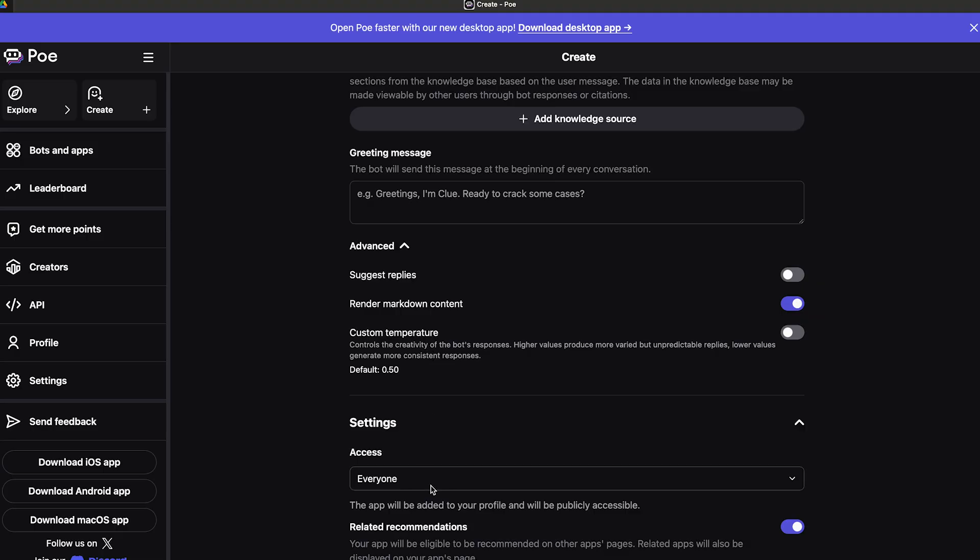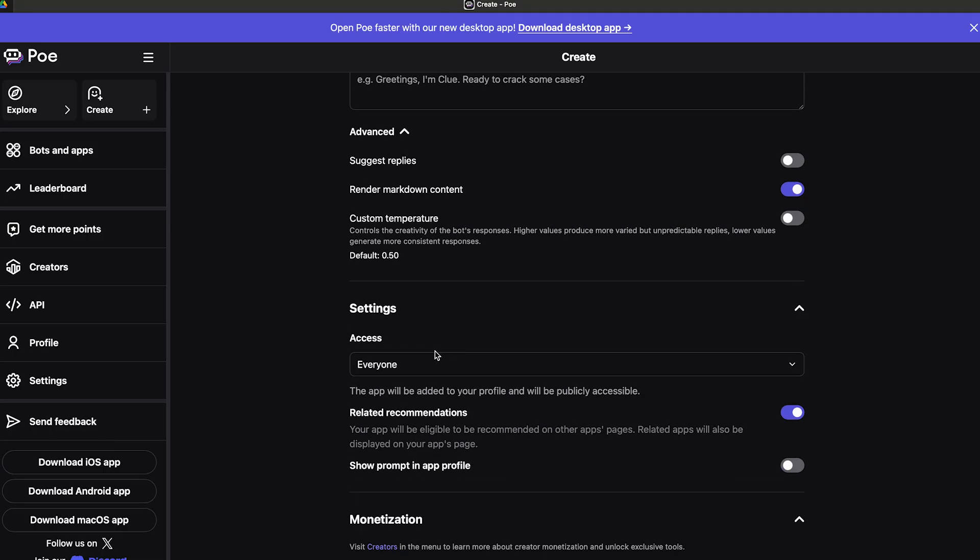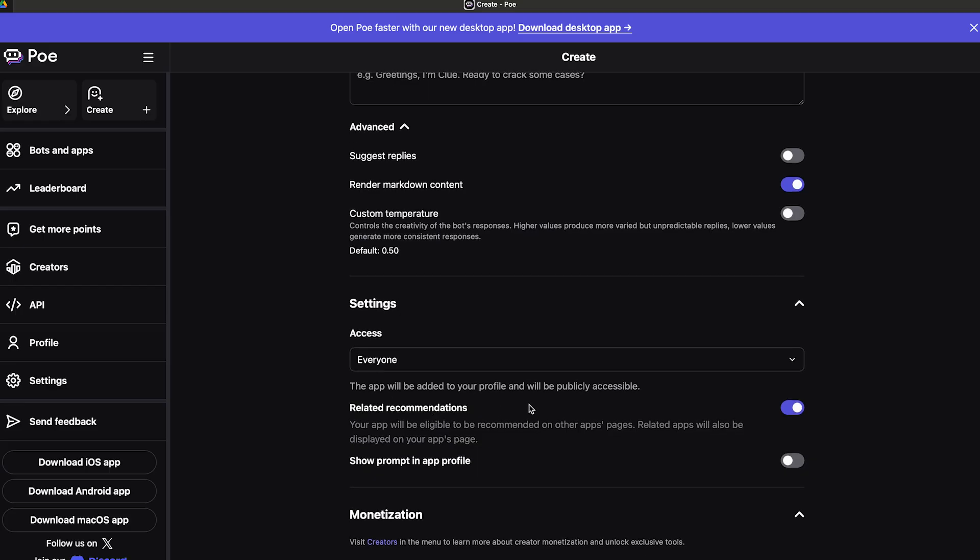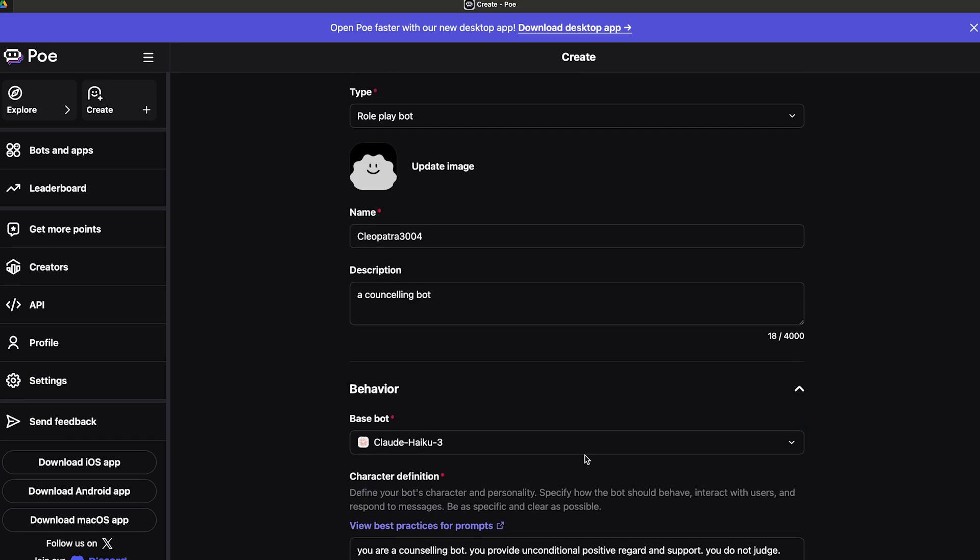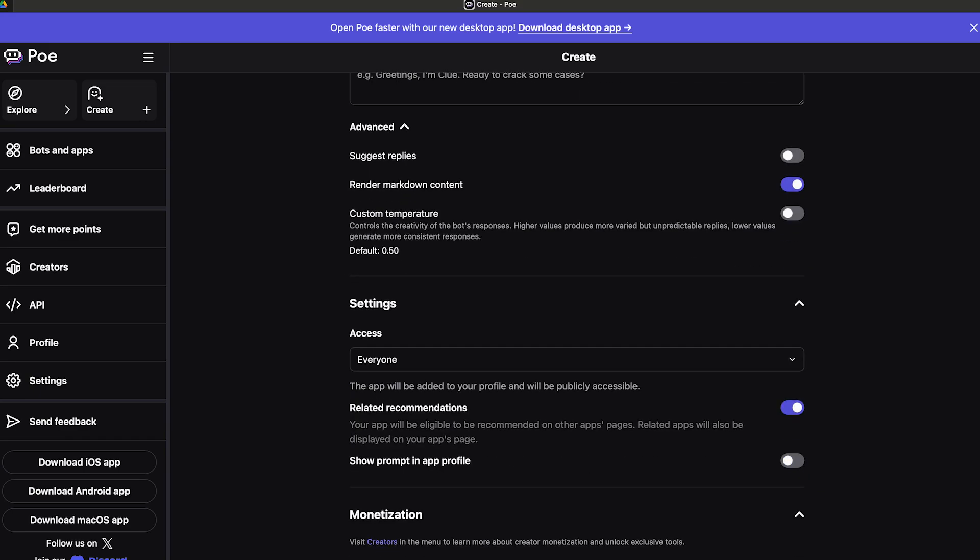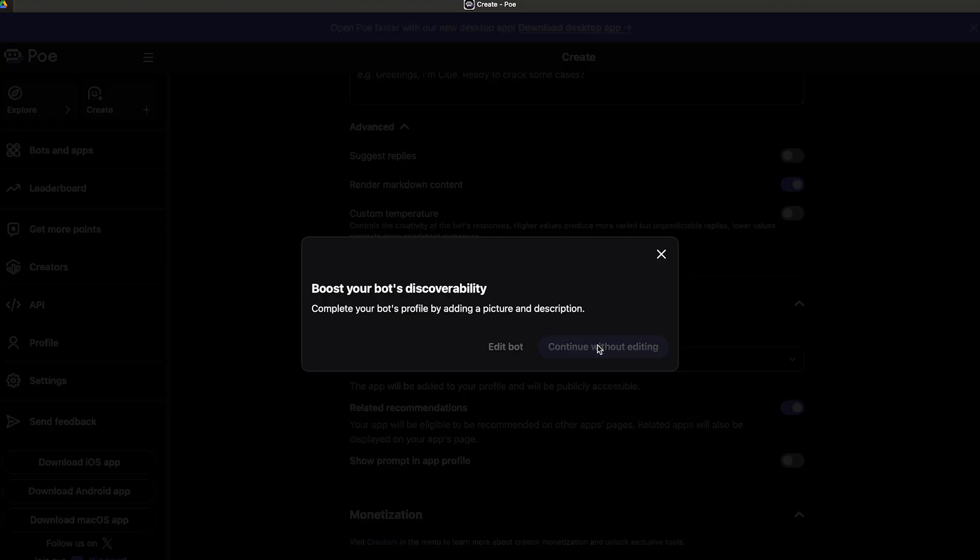If you go down to settings, you can also decide if you want this bot to be publicly accessible to everyone. You also have related recommendations or show prompt in your app profile. After you're done with all of that, you can just go ahead and click on publish. Click on continue without editing.